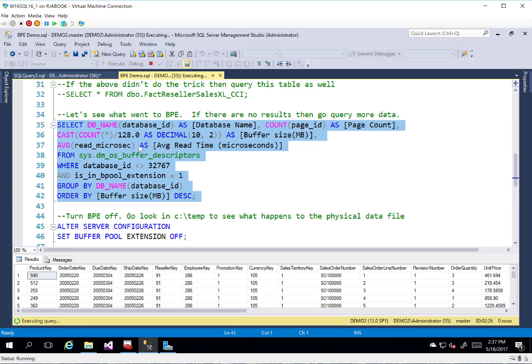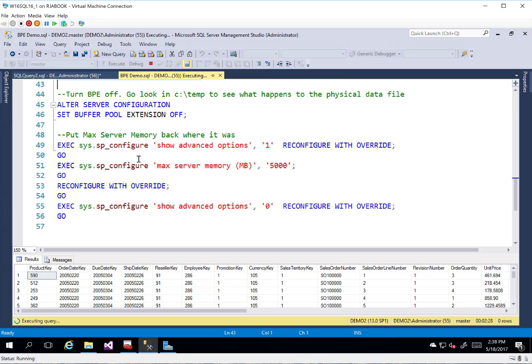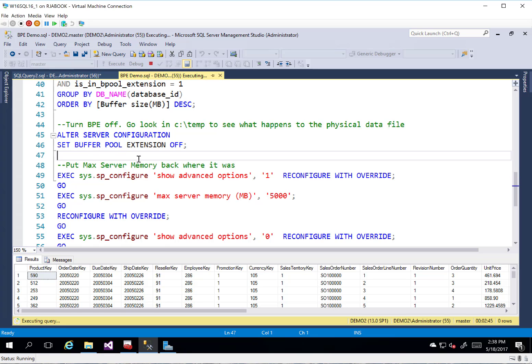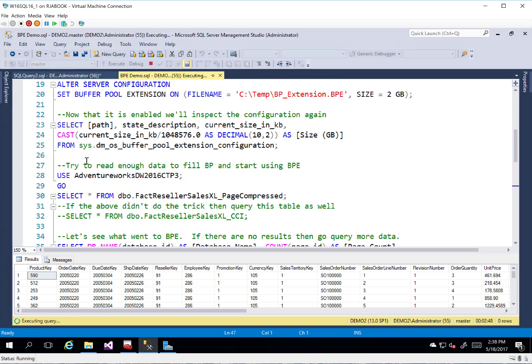So let's talk about some ways that we can monitor this. We can monitor this with a couple of different DMVs out there that we have. There's some things that we've added into the performance counters. There's quite a few of those. There's like five extended events. And then you've seen some of the DMVs here.